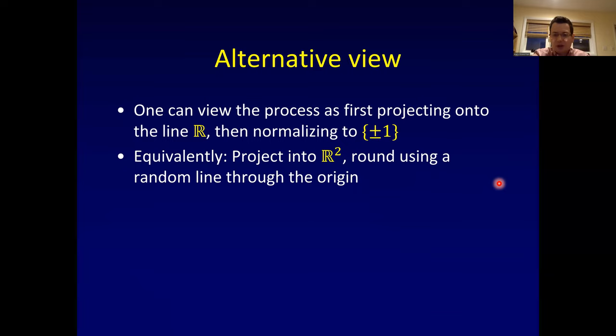Another equivalent view: we could first project into R² and then pick a random line, cutting the points that way. It's equivalent to hyperplane rounding but will be a useful perspective later.